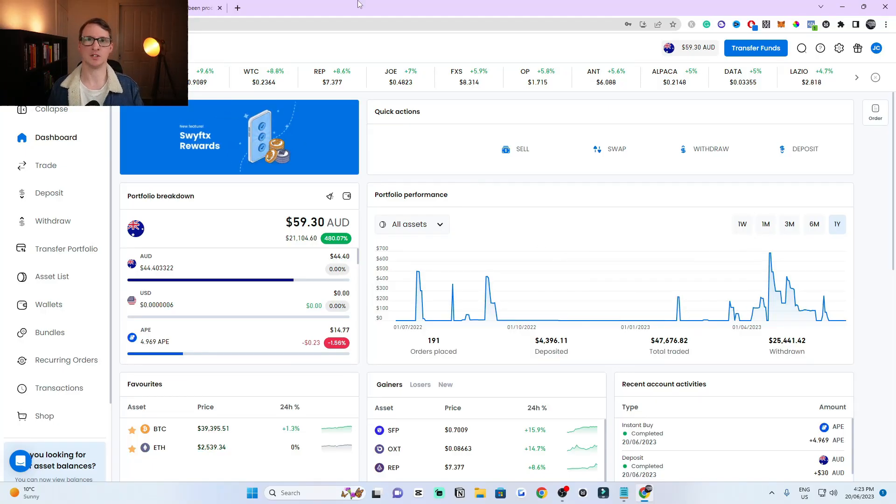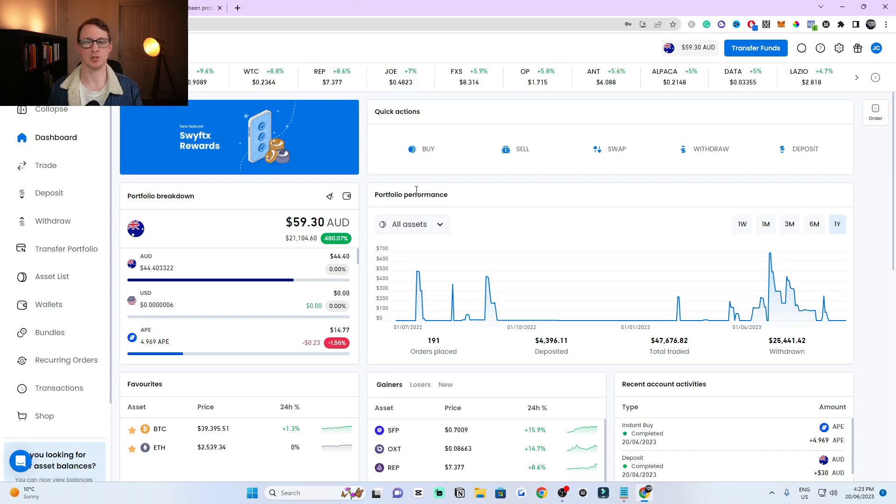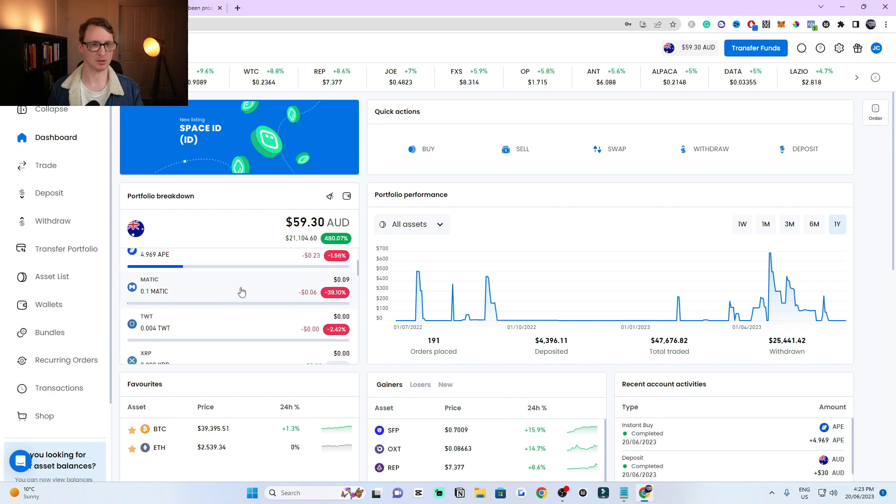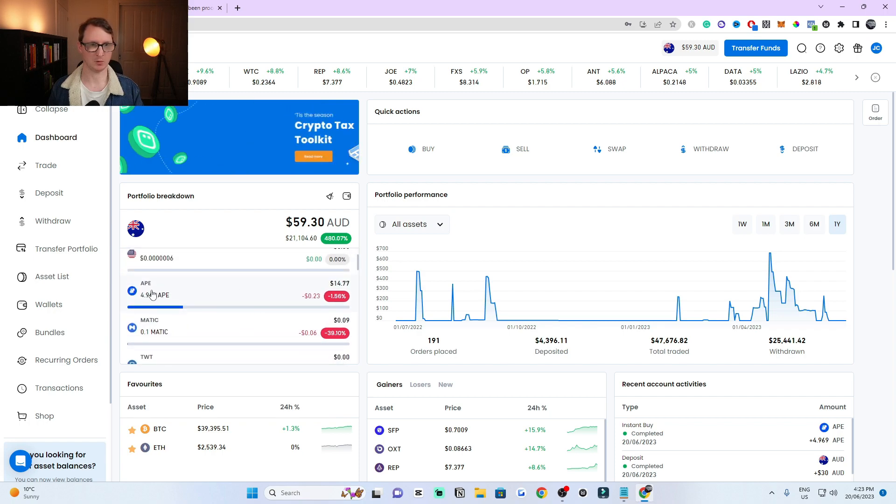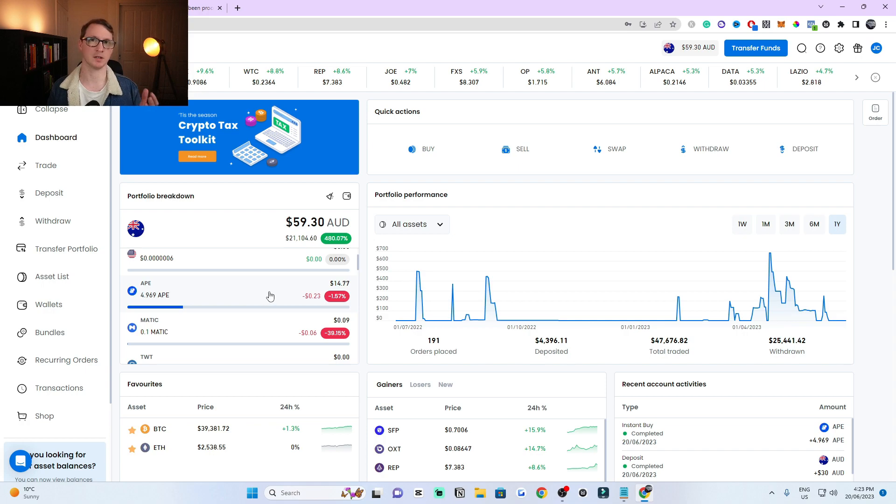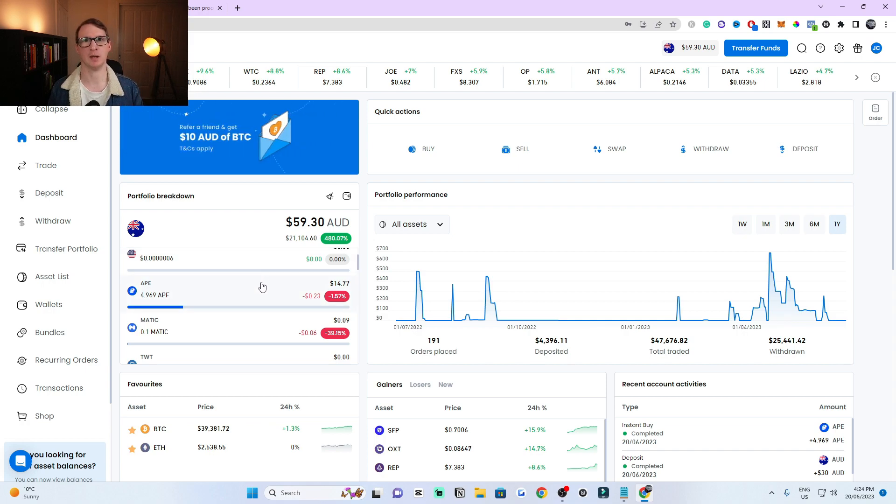Alright, the first step is to be on SwiftX and make sure you're logged into your account. You'll see that I have some cryptocurrency here, which is ApeCoin. I'm going to show you how to sell your cryptocurrency and withdraw it to your bank account. The first step is to go down to asset list here.